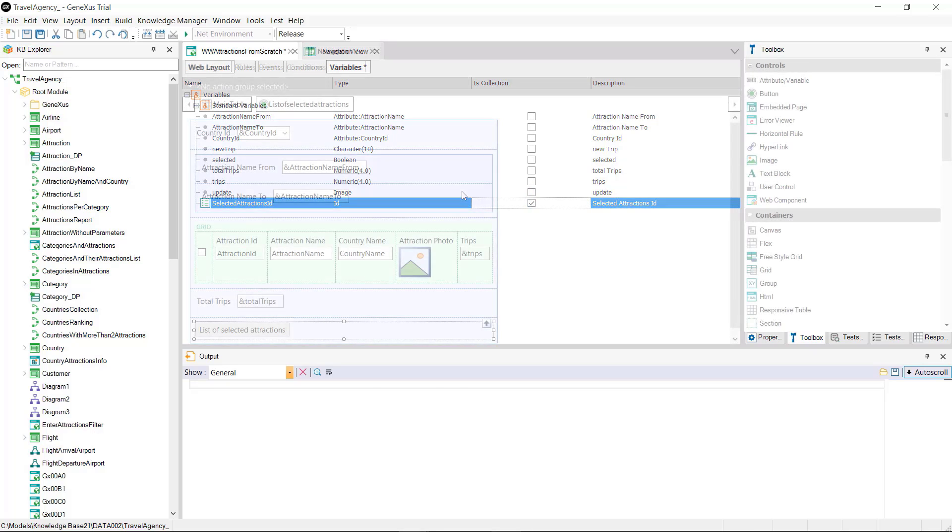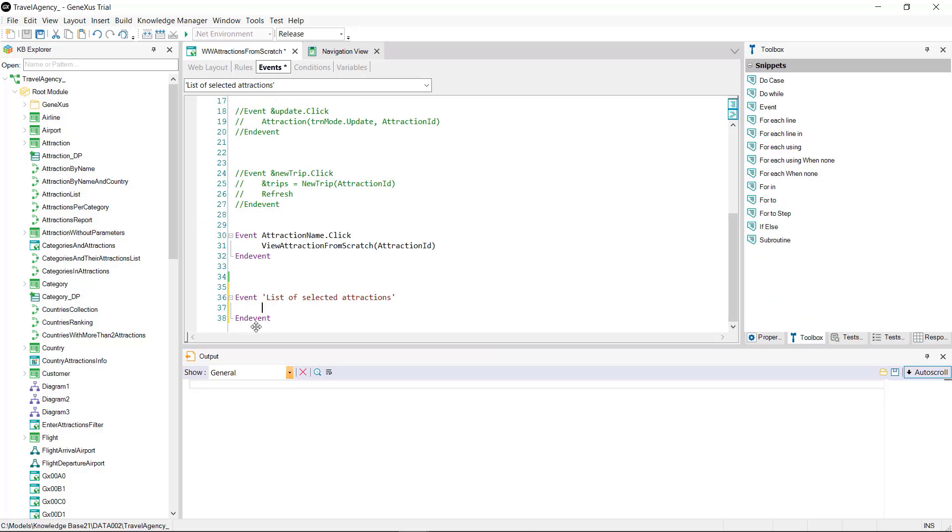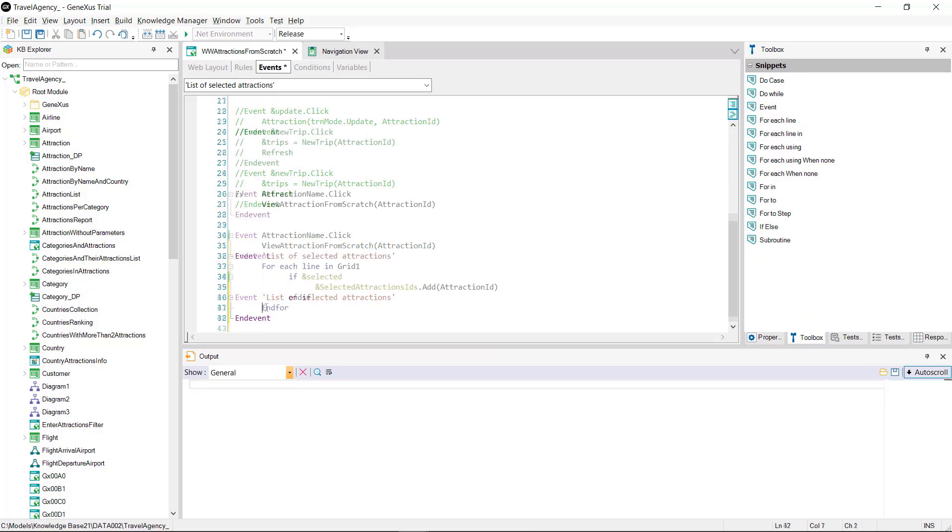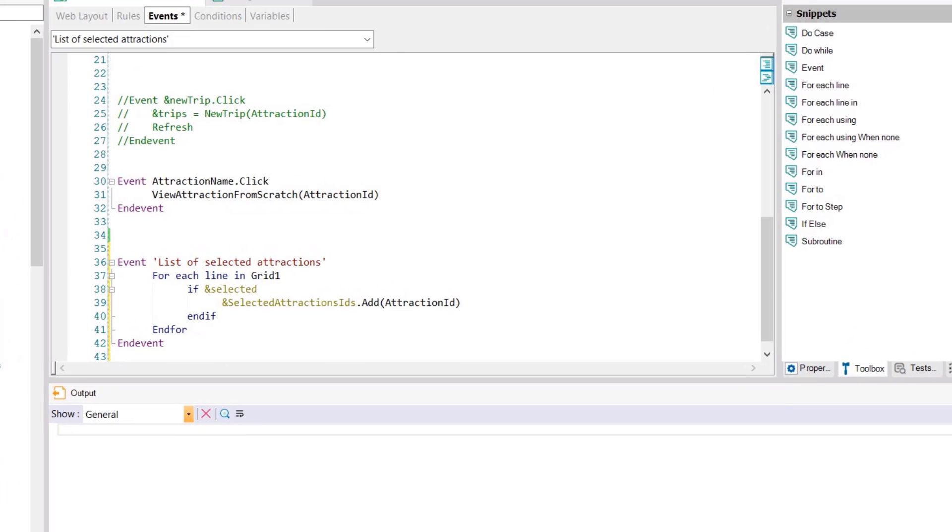We access the event associated with the button and here we need to run through each one of the grid rows. We do this using the instruction for each line in and the name of the grid.